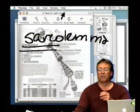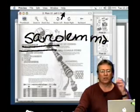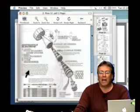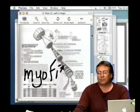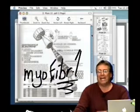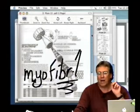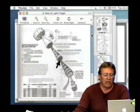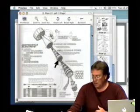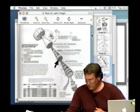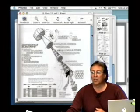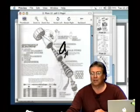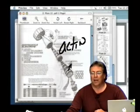The sarcolemma defines the cell — it's a lipid bilayer with extracellular and intracellular sides. Within the muscle fiber, we see myofibrils. The term fibril refers to a diminutive muscle cell, so each muscle cell is composed of a myriad of these smaller myofibrils. The myofibrils consist of an interdigitation of two molecular motor proteins: actin and myosin.